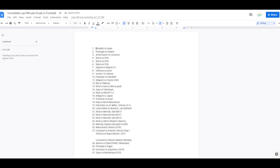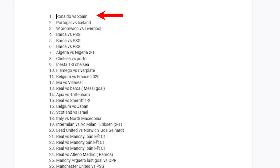Here's how I do it — here's my script, it's super easy and straightforward. I'm doing 'incredible last-minute goals in football,' so I need to write down every game that had a last-minute goal. For example: Portugal vs Spain in 2018, Portugal vs Iceland, Barcelona vs PSG in 2017.